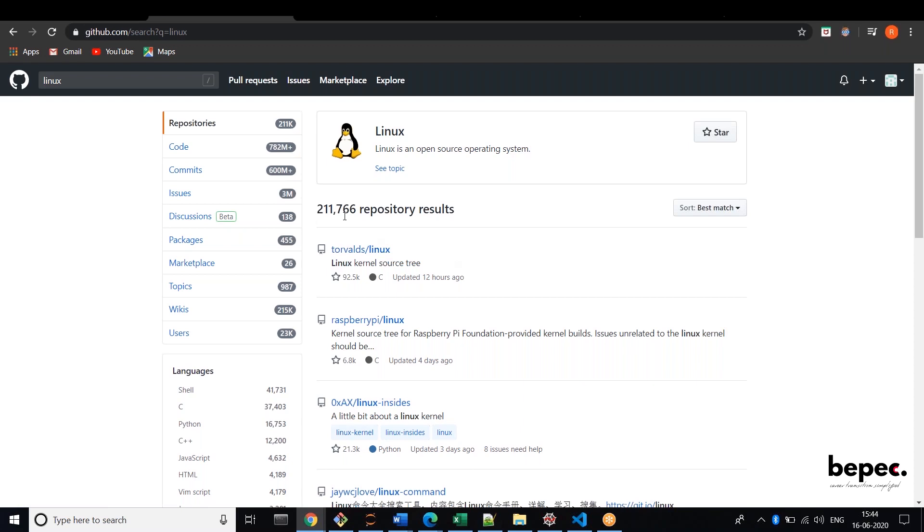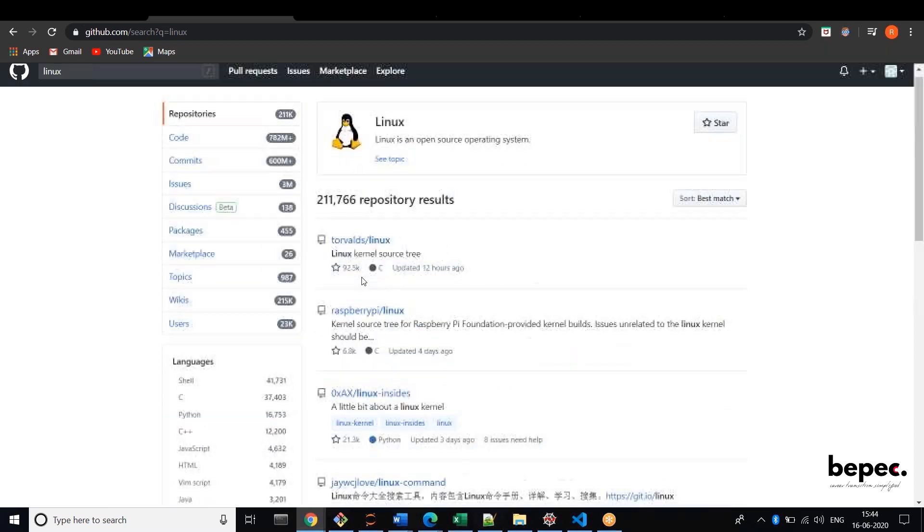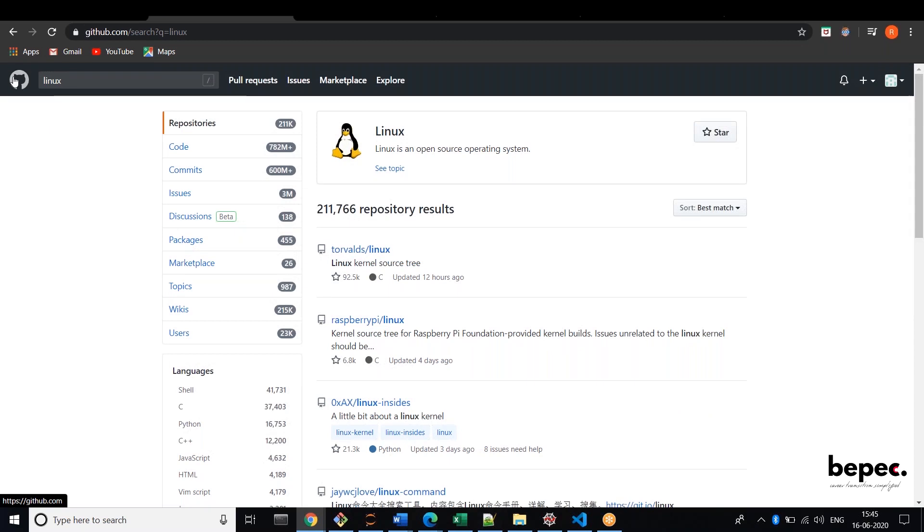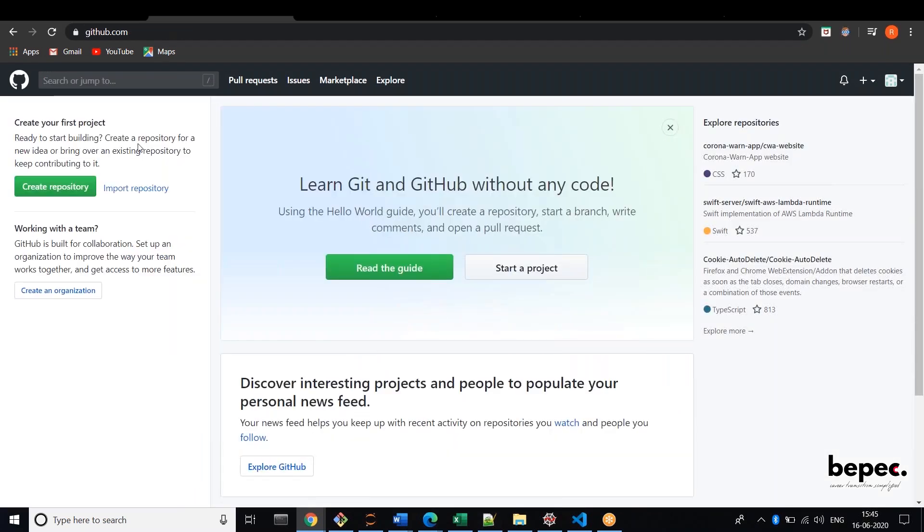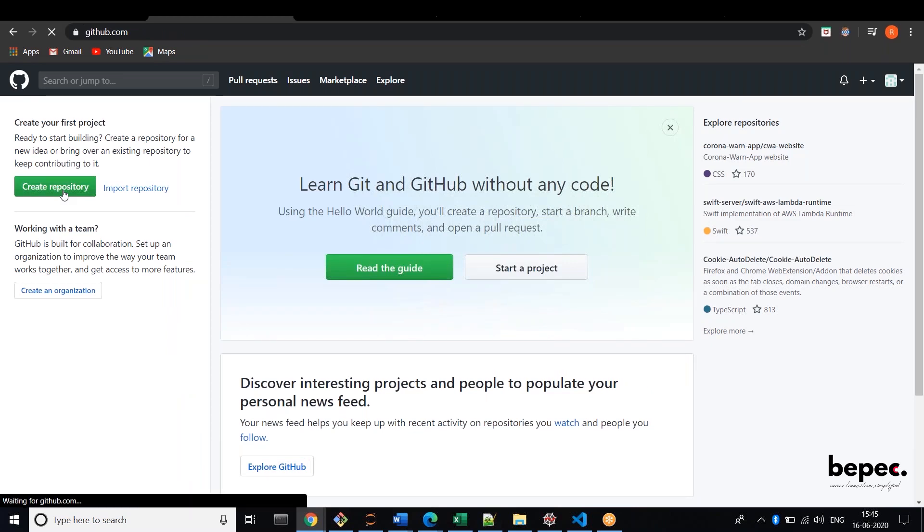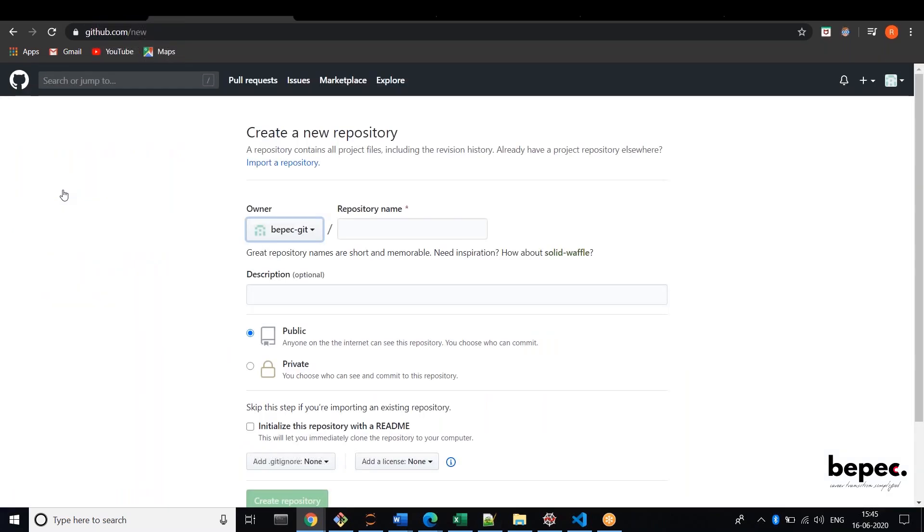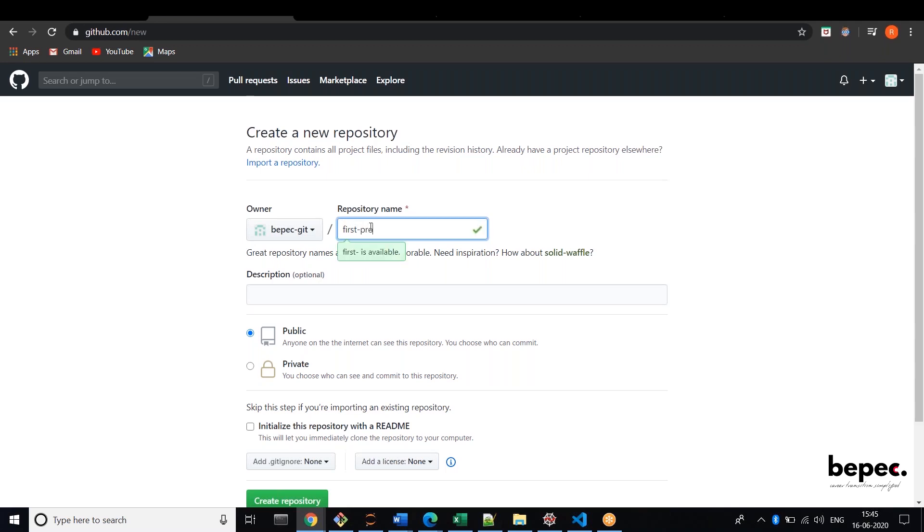So you can just open it here and then click here in order to create a repository. Just click create a repository on the left side, and here you can see your username. Here you can type any name, let's take first project.